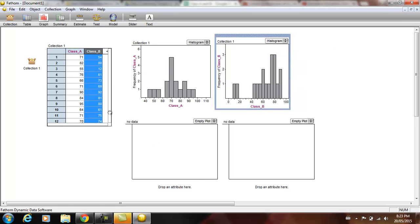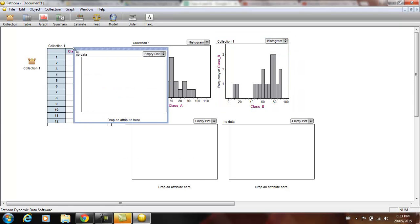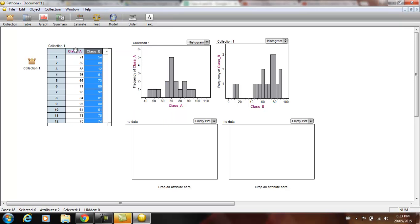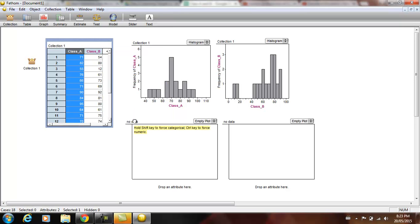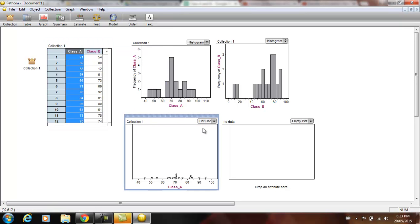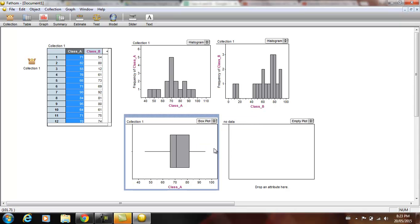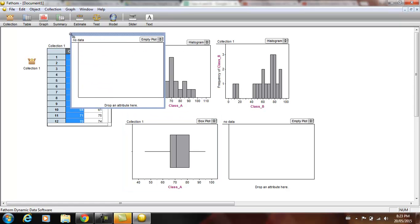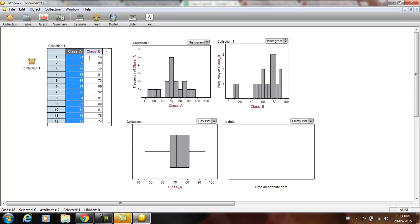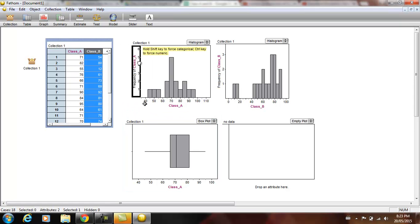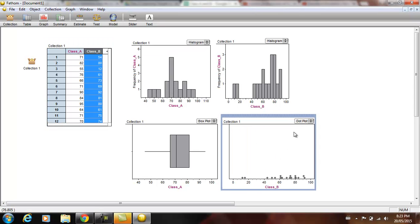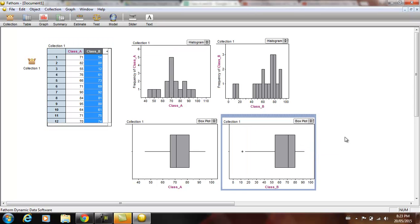And then we're going to bring in class A again, drag and drop. We're going to set up what we call a box plot, a box and whisker plot. I keep wanting to bring in a graph. Drag and drop class B and set up a box and whisker plot. Okay, you can see there's an outlier.